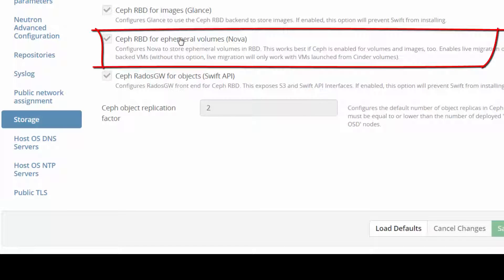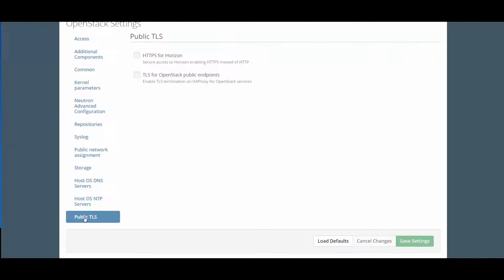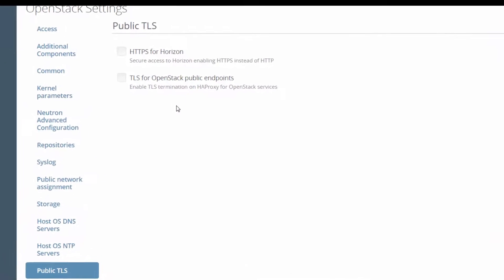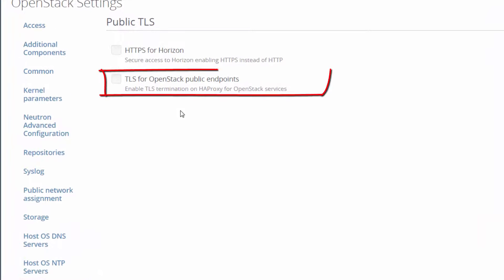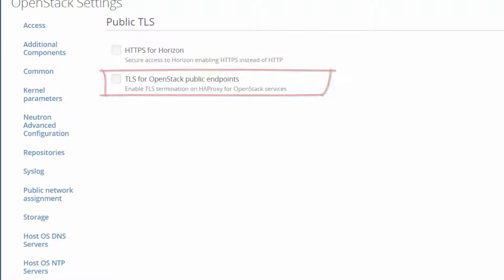On the Public TLS tab, you can see the only non-default setting we've made to this environment, turning off Fuel's standard choice of TLS for OpenStack public endpoints, because that would have required us to configure DNS to serve the cluster and obtain valid certificates. For a full production deployment, you should do this.